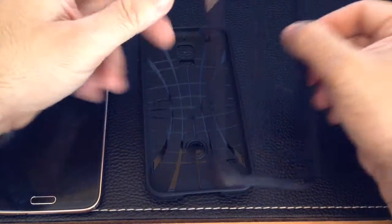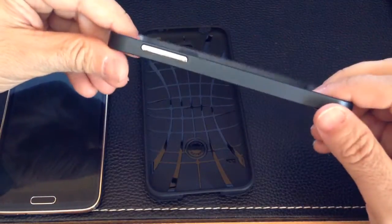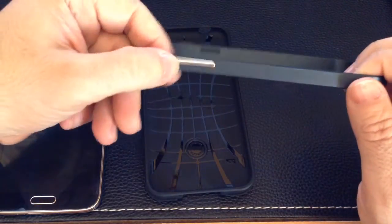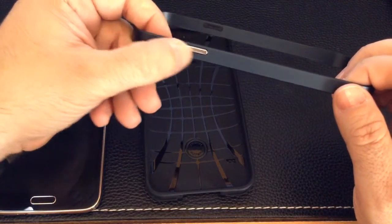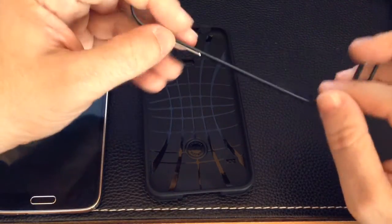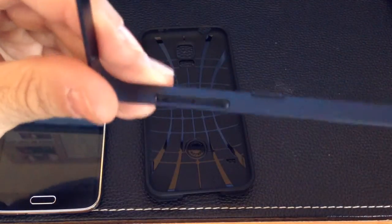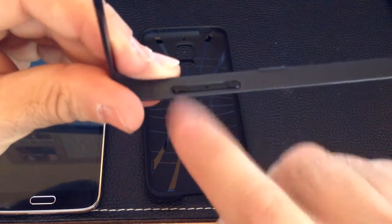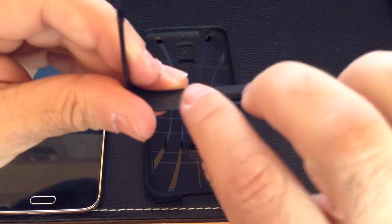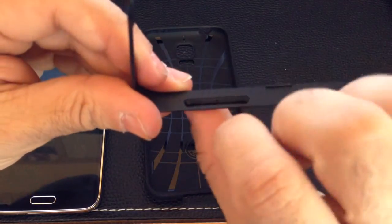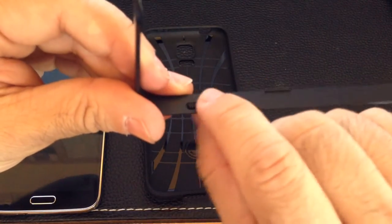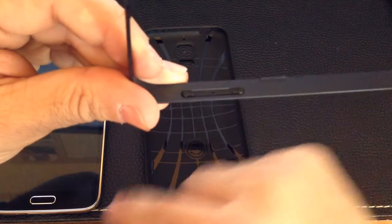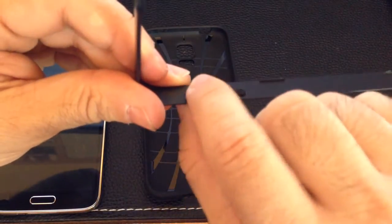It also has this frame and while these buttons right here look like they're metal, they're actually plastic. If we take a closer look you'll notice that the button here as you press it is going to press the button that you have on your phone.